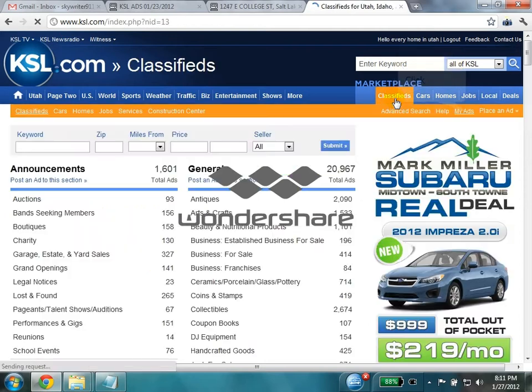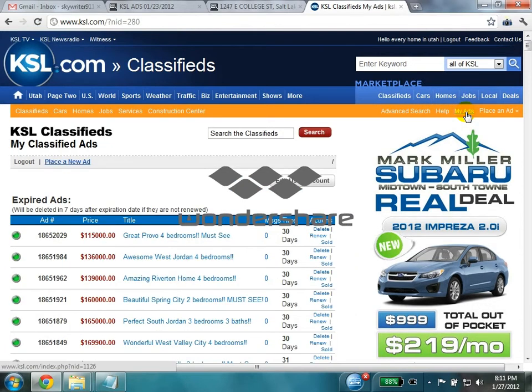Then click on classifieds and click on my ads. Here you will see a list of your expired and active ads. Now click on place a new ad.